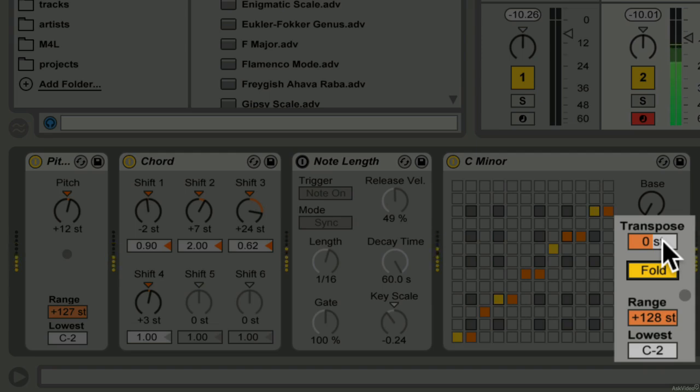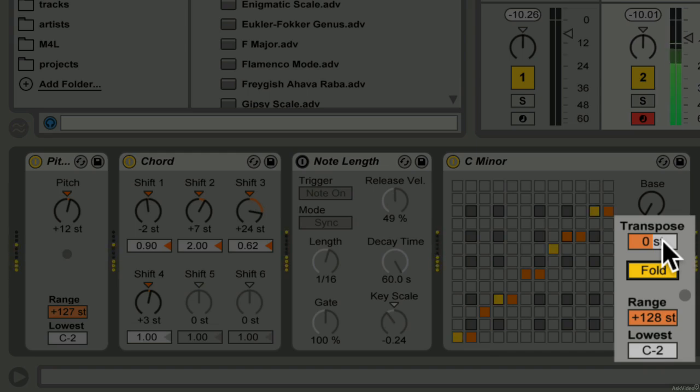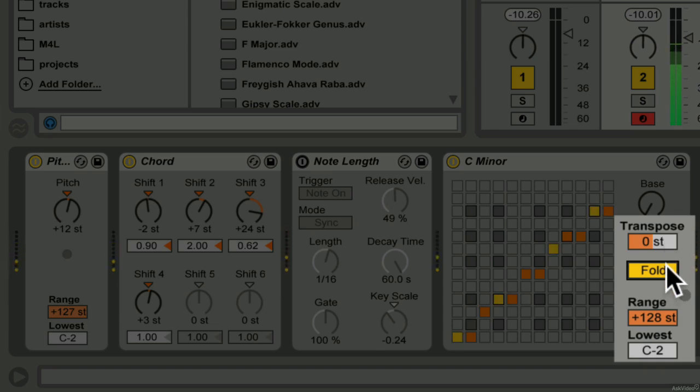Folding the notes makes it so that notes that are more than six semitones higher than the note that they're being folded from play an octave lower to make it closer to that original note. Not really audible in most cases.